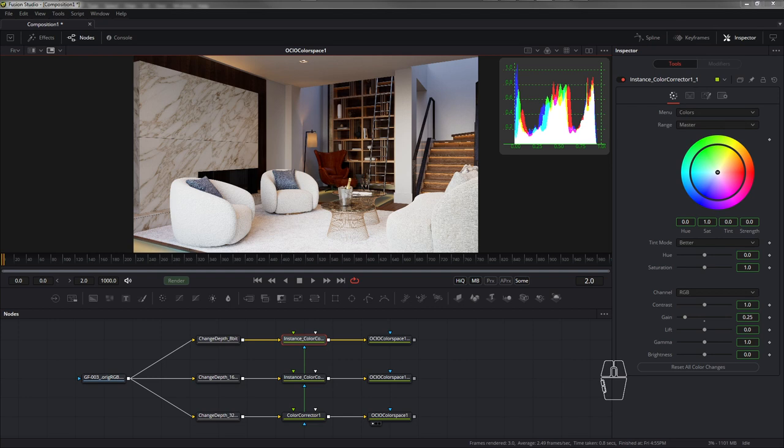Приветствую вас на моем канале. Тема сегодняшнего видео — Black Magic Fusion. Основы, с чего начать работать, как работать, базовые ноды и кое-какие моменты, связанные с пониманием принципиальной разницы работы в профессиональном VFX редакторе и в Photoshop.